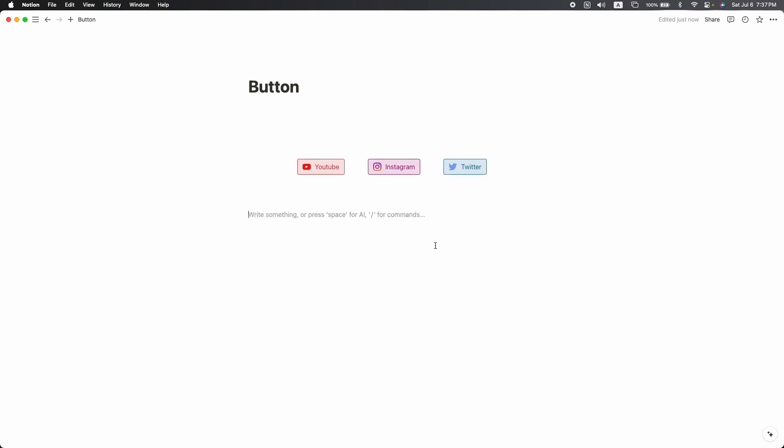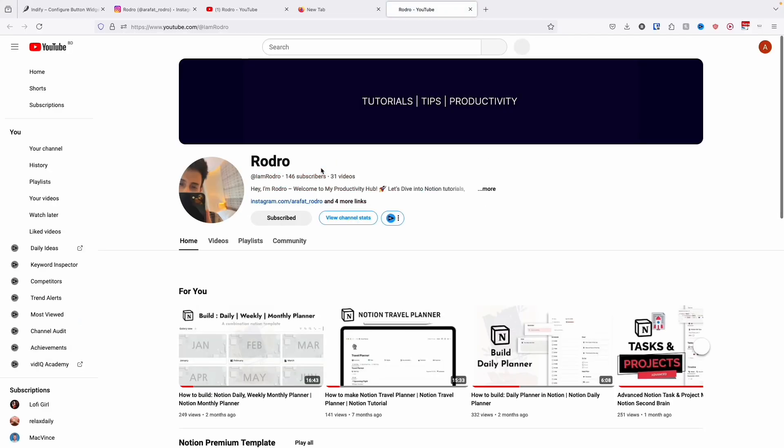If you are still wondering if the link is working or not, let's check it out. Click on the YouTube and it is redirecting us to the YouTube page. So that's it, thank you for watching. Hope you enjoyed this video. If you still didn't subscribe, don't forget to hit the subscribe button. I'll see you on the next video. Bye bye.